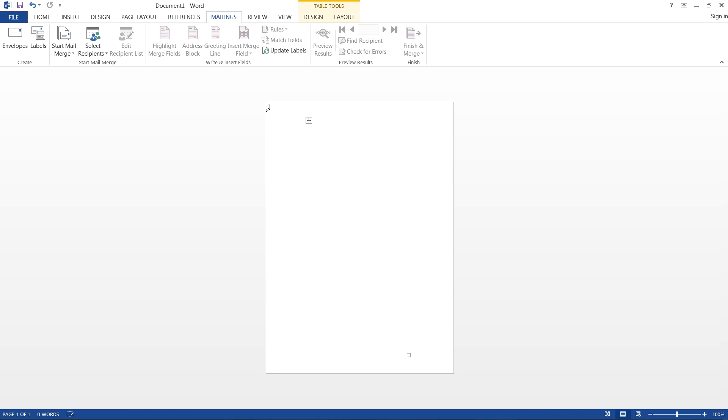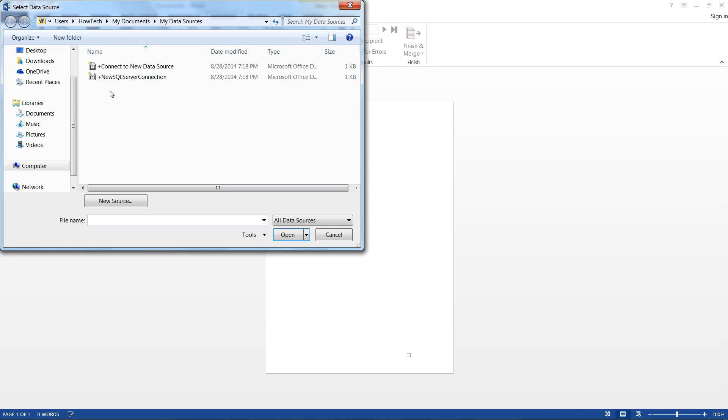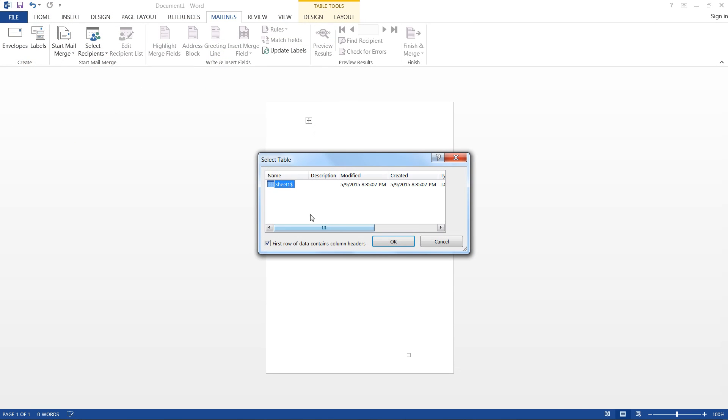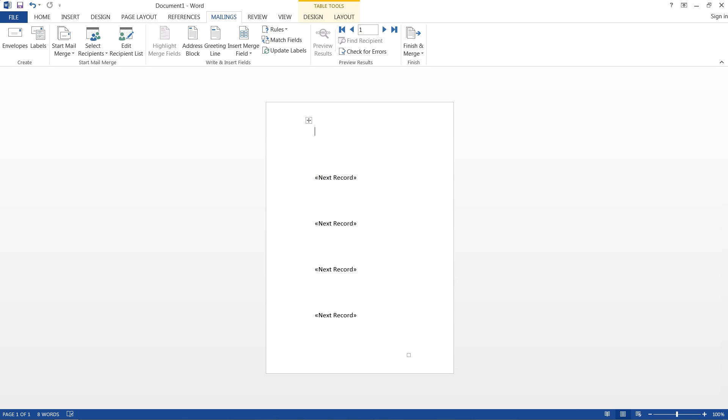And what we need to do now is we need to select the recipients. And we already have an existing list found on the desktop, labels, we're doing sheet 1, first row of data contains column headers, and hit OK.